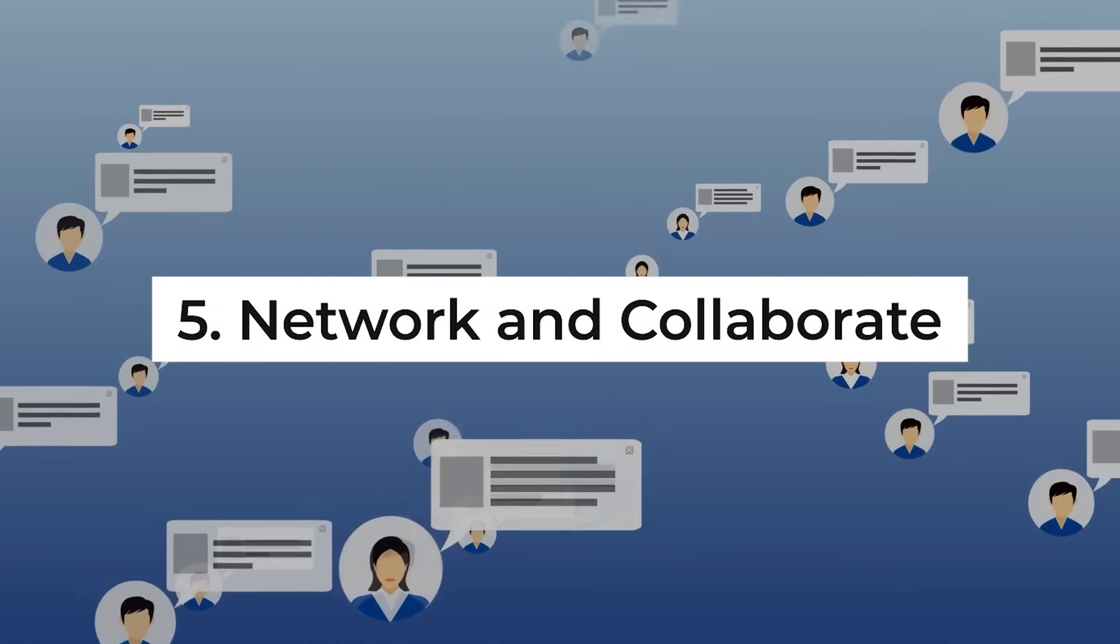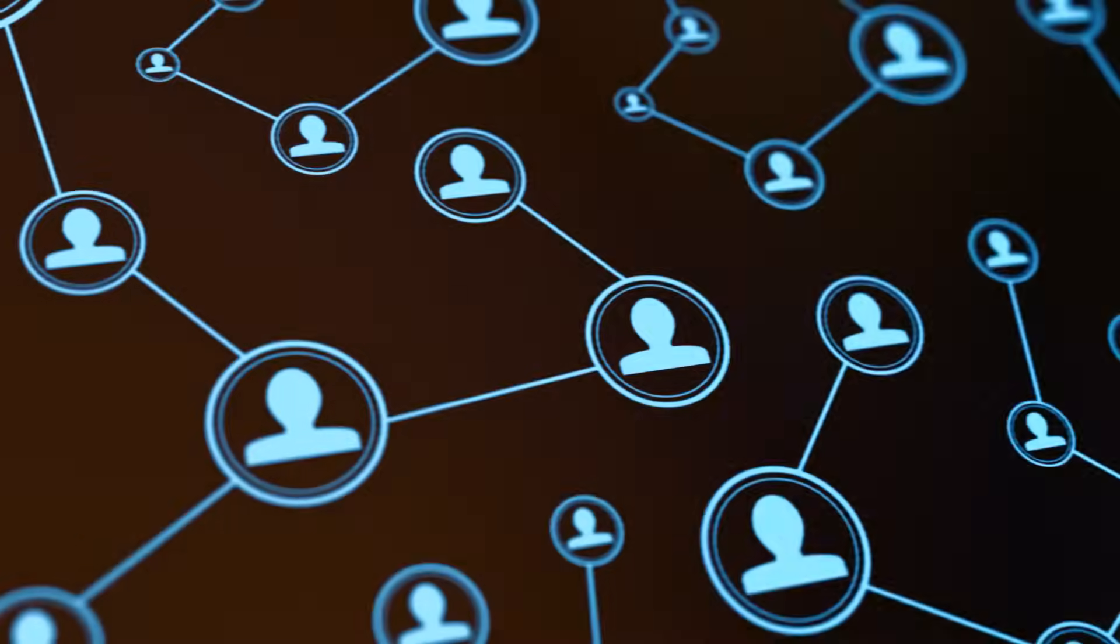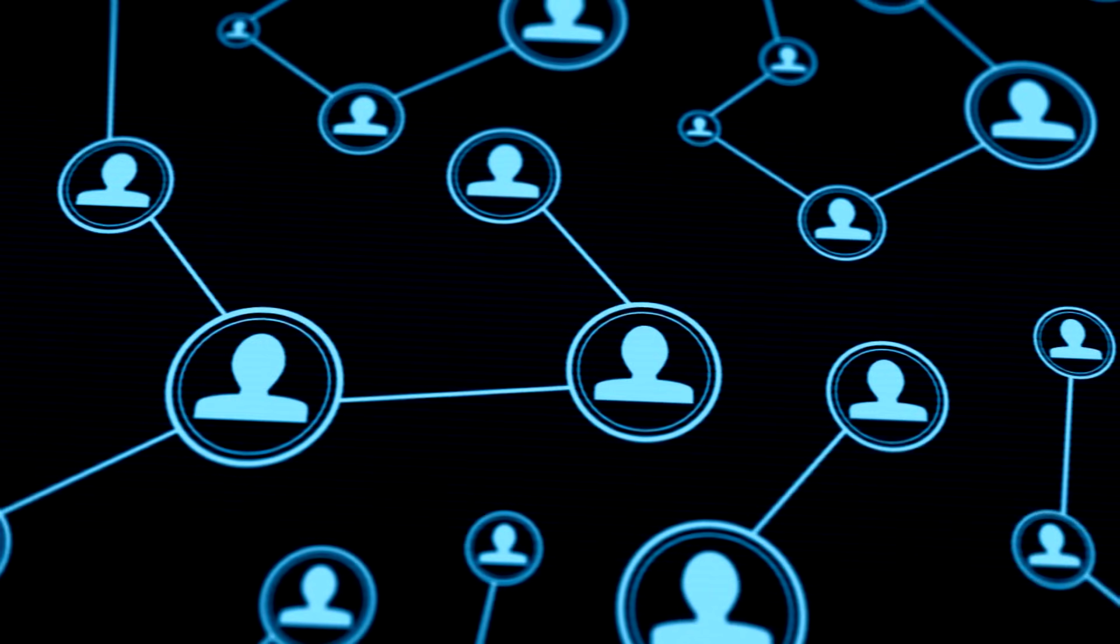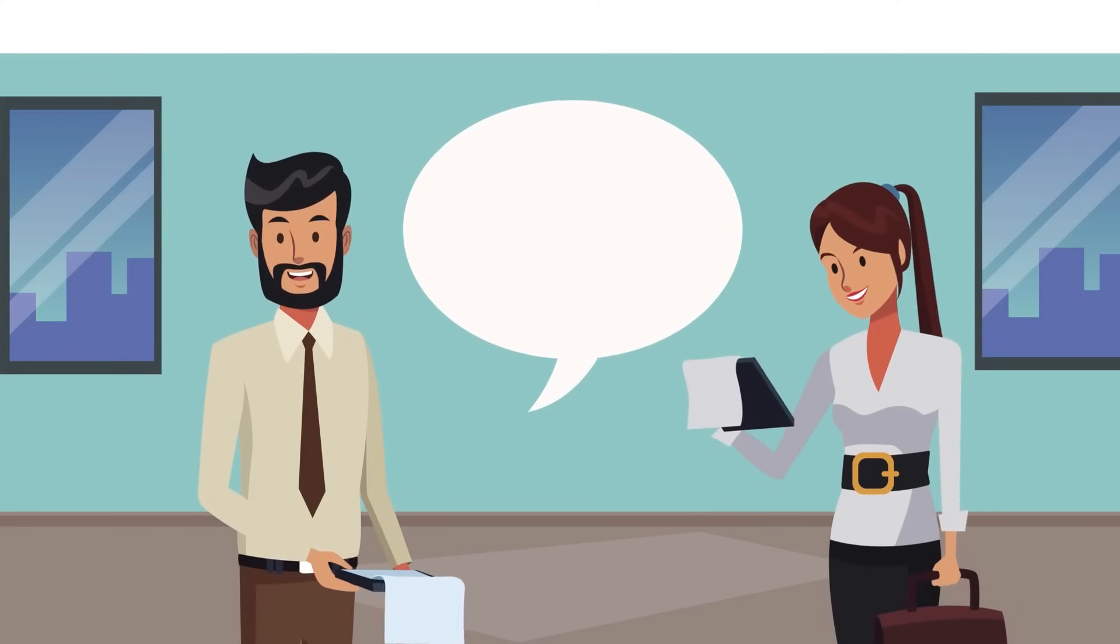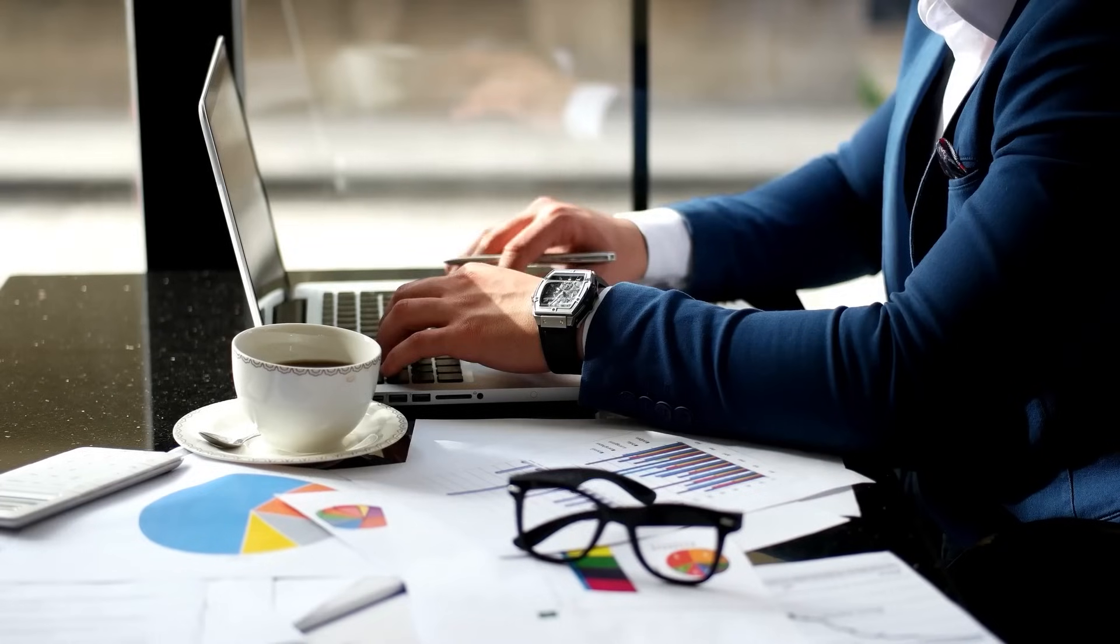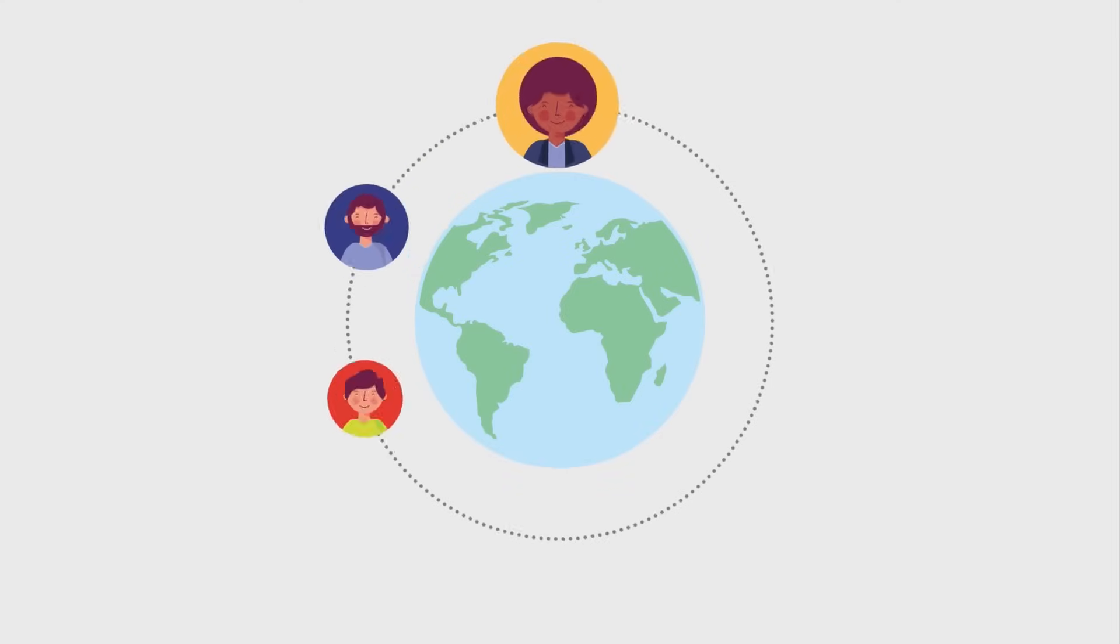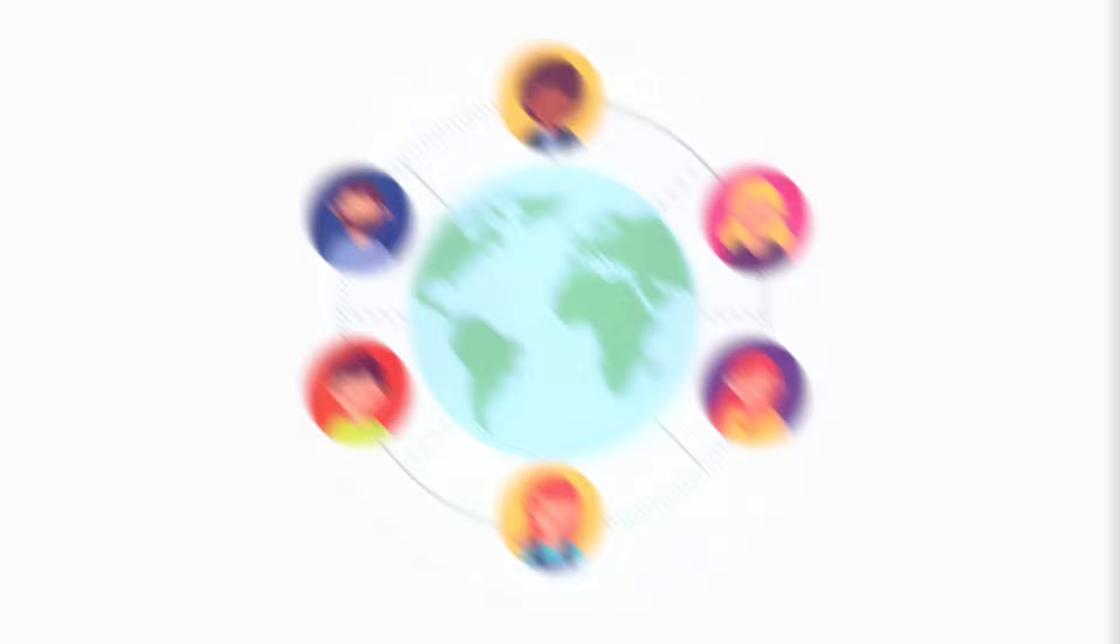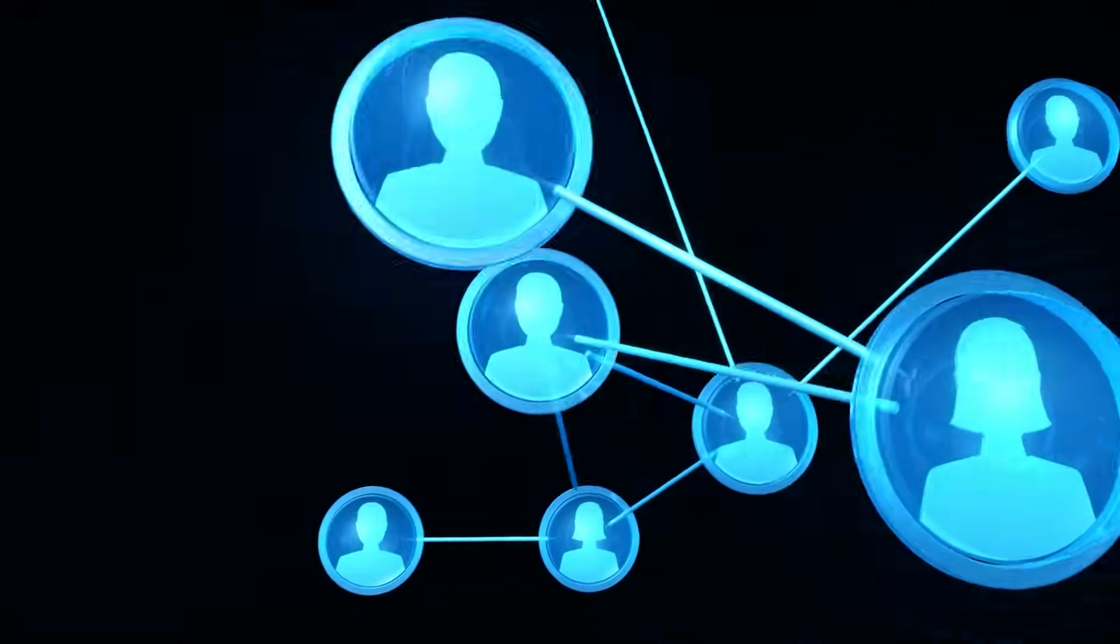Five, network and collaborate. In the interconnected world of technology, networking and collaboration are invaluable assets. Build relationships with industry peers, thought leaders, and innovators to exchange ideas, share insights, and stay informed about emerging trends. Join professional associations, attend conferences, and participate in online communities to expand your network and access new opportunities for collaboration and knowledge sharing.